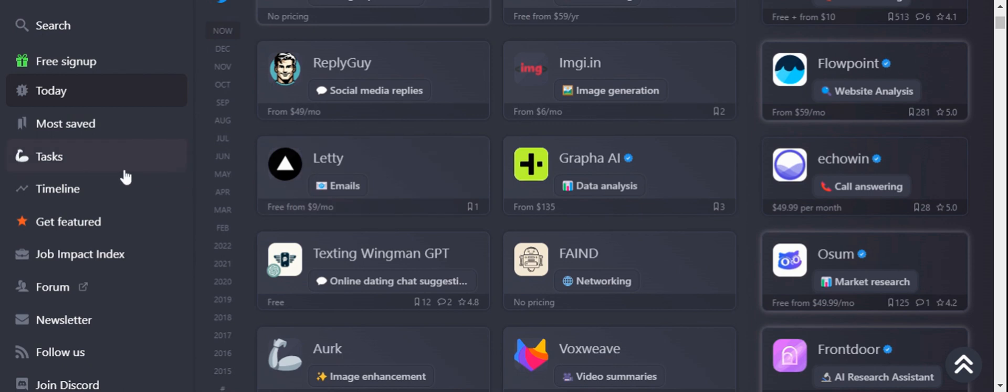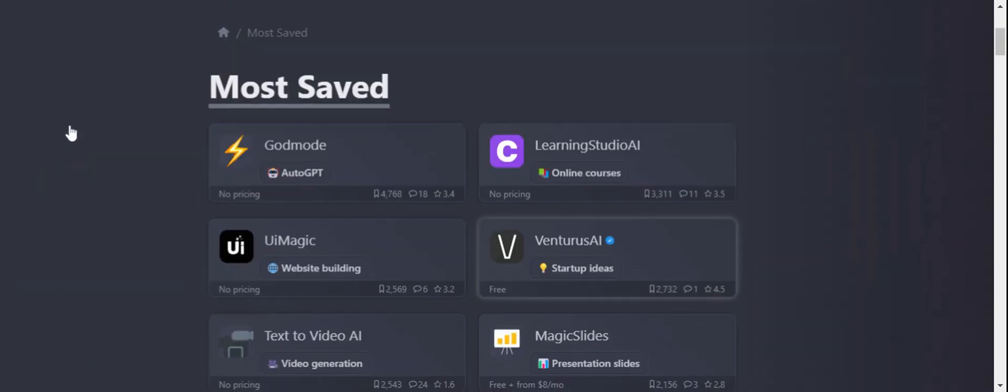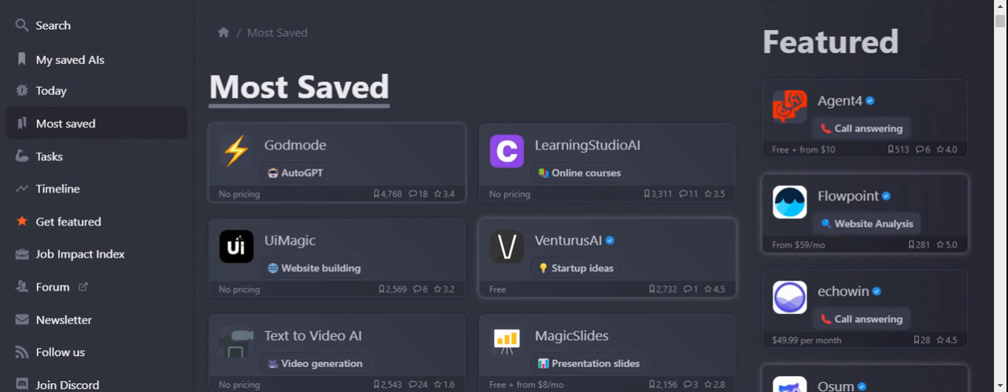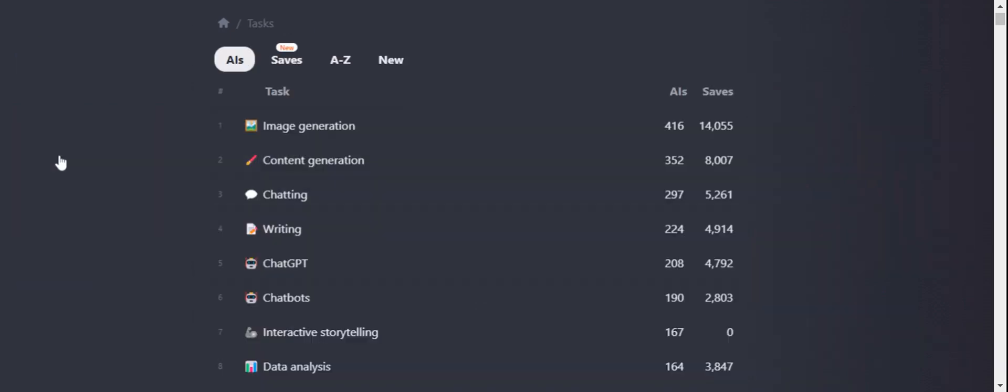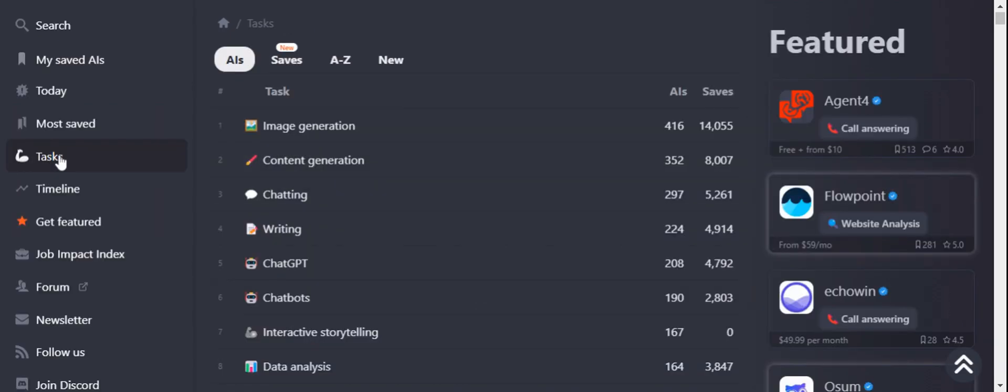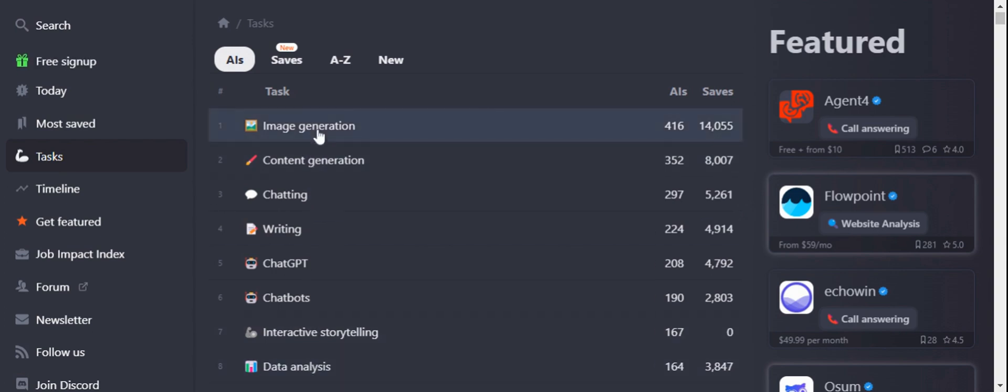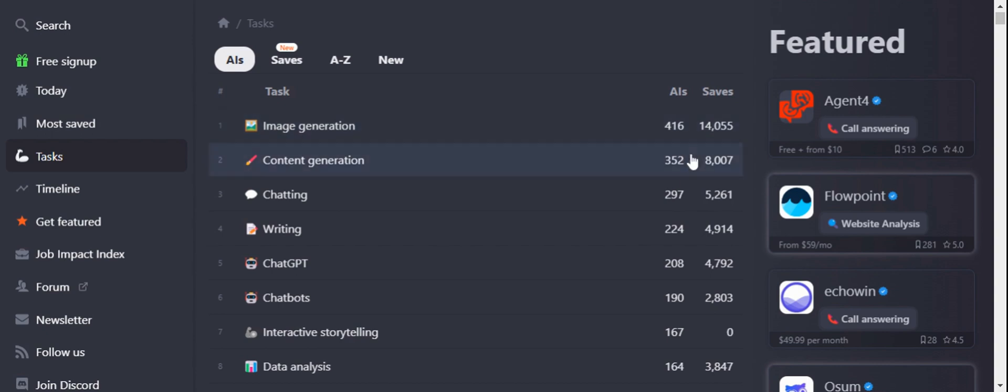If you want to see the most saved AI tools across the world, you can find them here under the Most Saved section. You can see what kind of tasks you want to leverage for your requirements. There are multiple tasks and multiple AIs for each specific task. For example, if you look at image generation, there are 416 AIs available in the market.